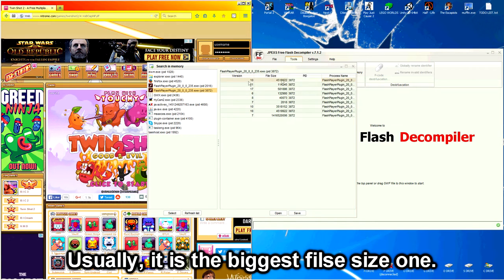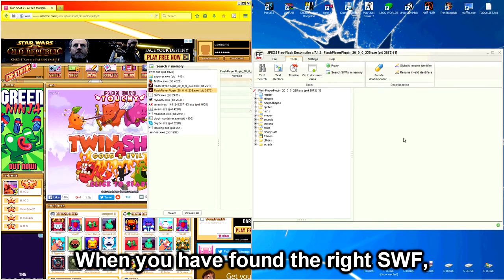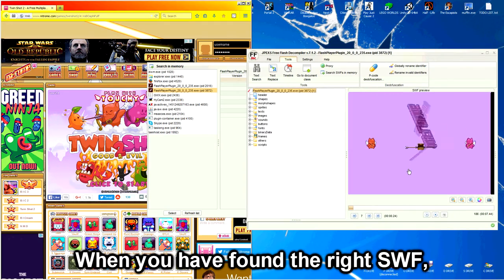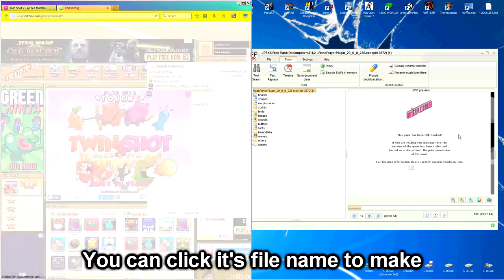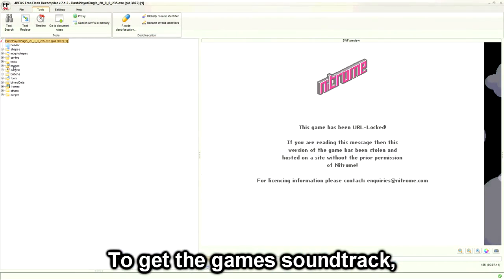Usually it is the biggest file size one. When you have found the right SWF, you can click its file name to run it to make sure it is the game.